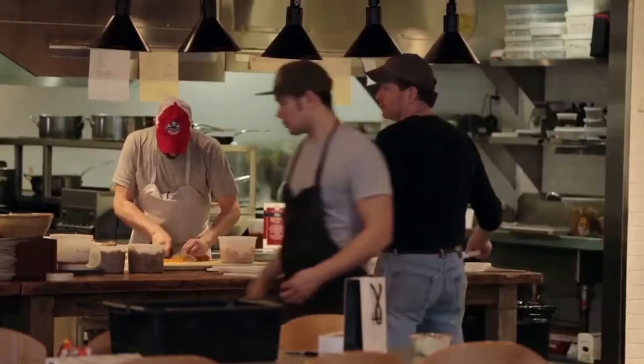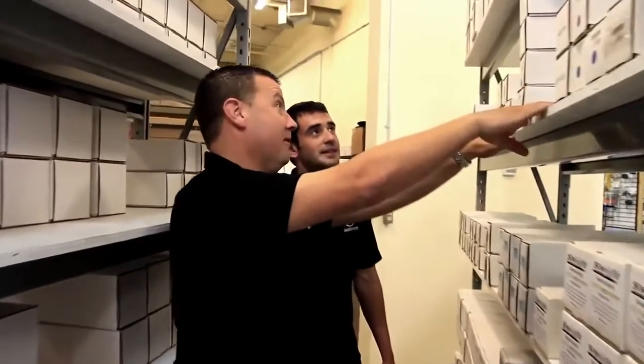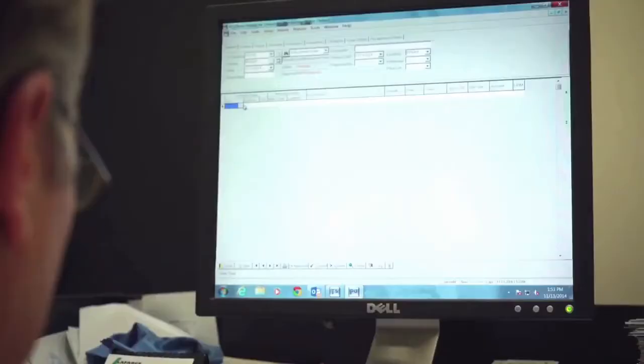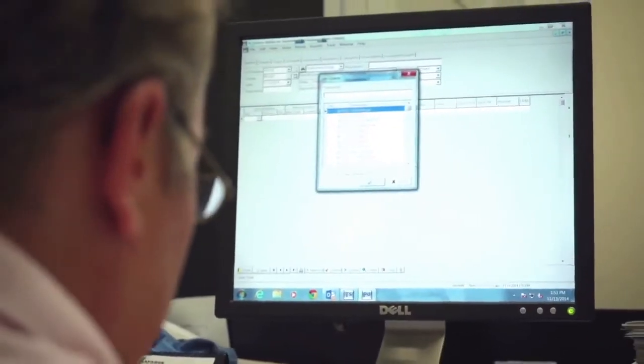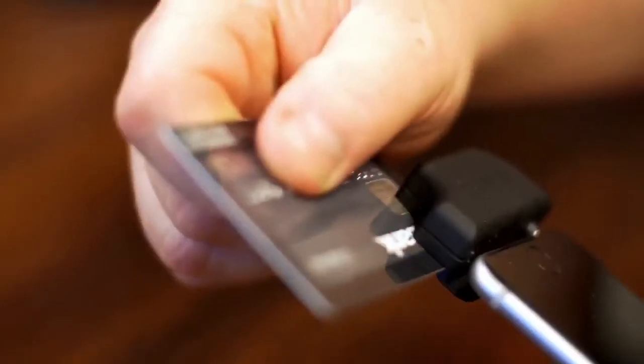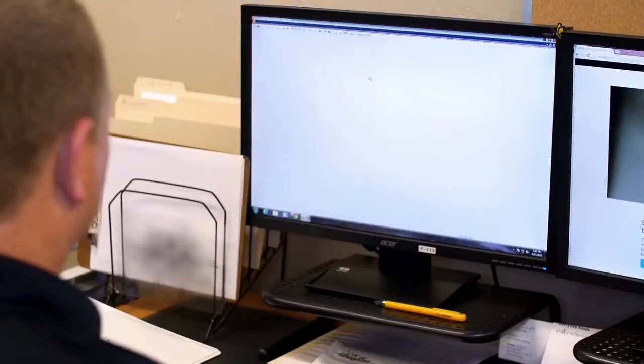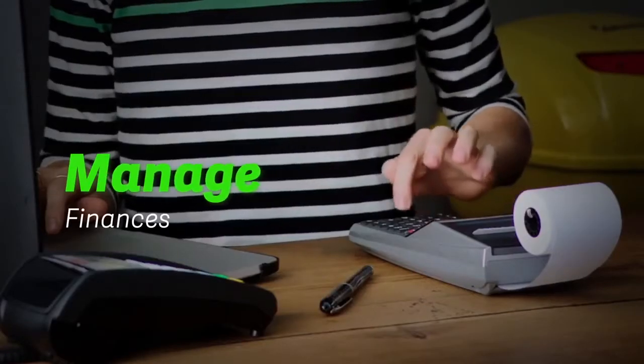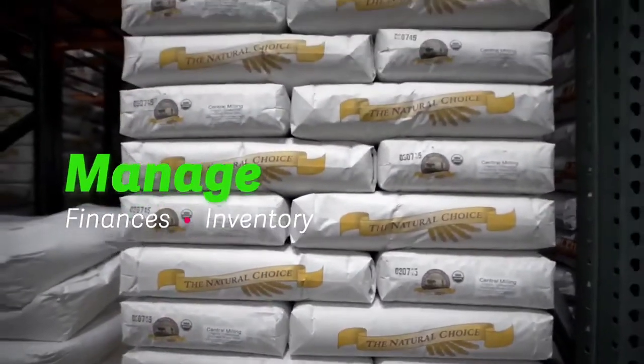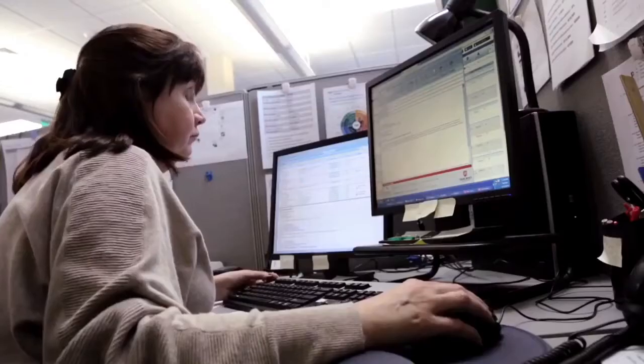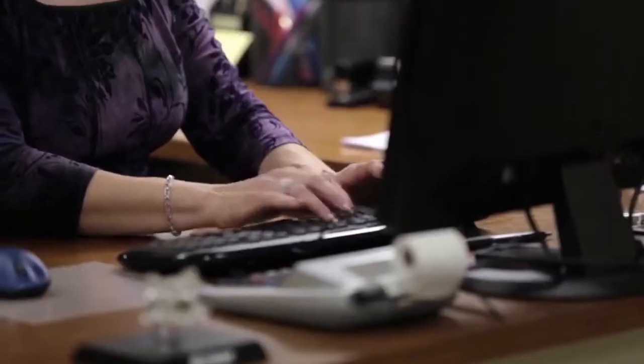Running a business isn't easy. As you grow, you add people, information, and processes. You need technology that helps run your business and manages finances, inventory, and employees. You need more than just a basic accounting solution.